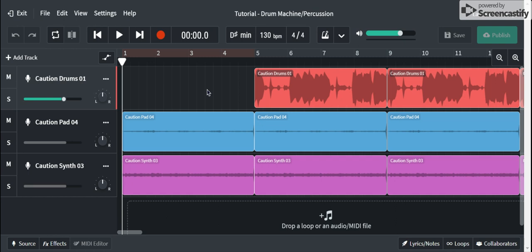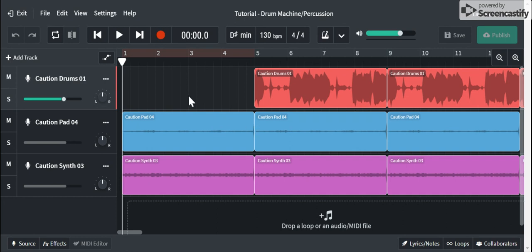What up y'all, Mr. Cruz here with a tutorial showing you guys how to work the drum machine in BandLab.